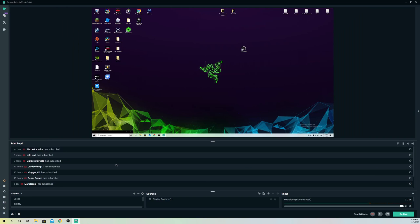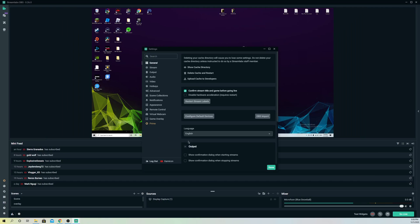If you don't get mini feed, guys, most likely there's a problem with your account. What you can do is just log out of your account and log back in. What you also can do is go to general and go to delete cache and restart.